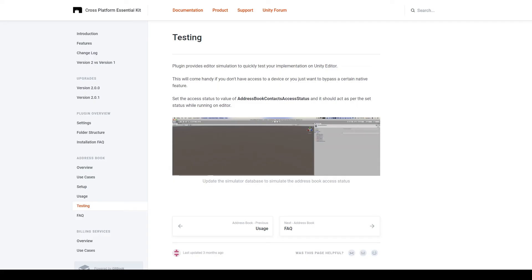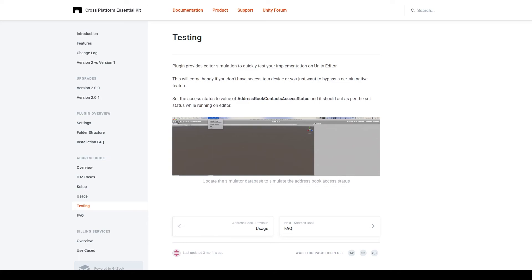Now there's a way to test the address book service inside Unity which is described in the documentation. But I'd say the easiest way to test this feature and the media service is to just build your project to a mobile device once you have these features implemented into your project, and then see if you can access either your gallery or your contacts.